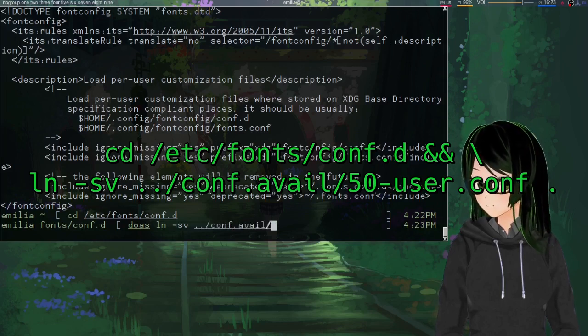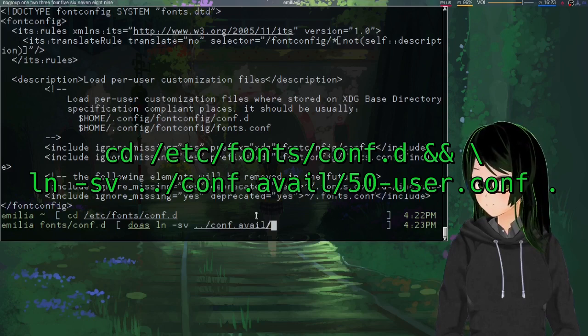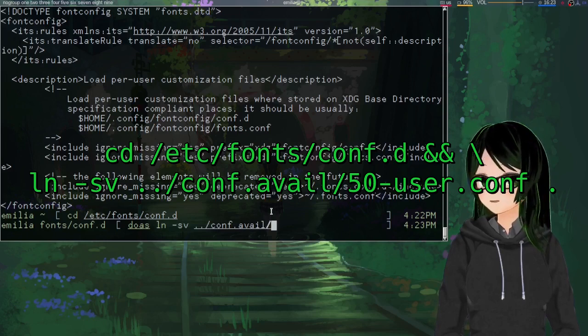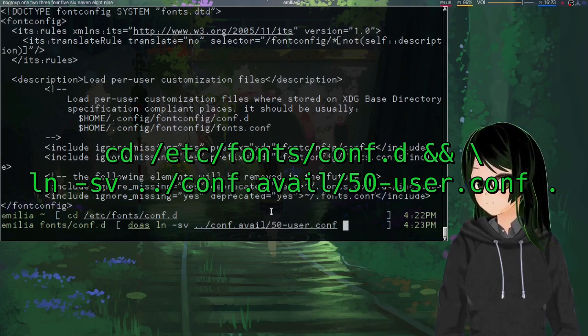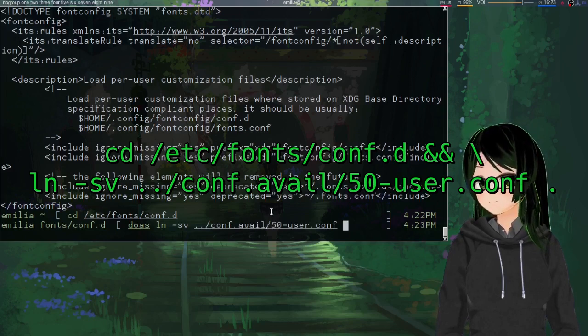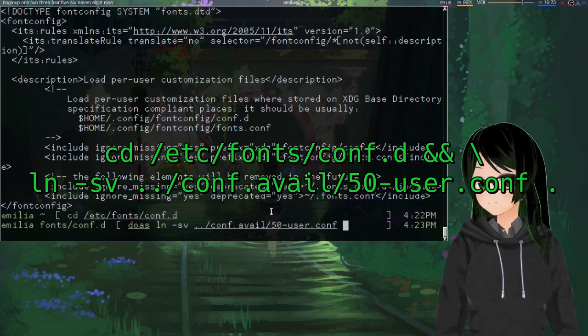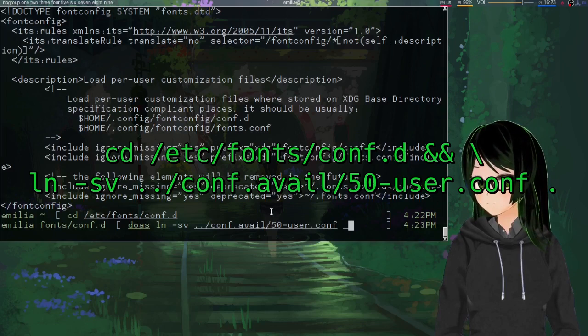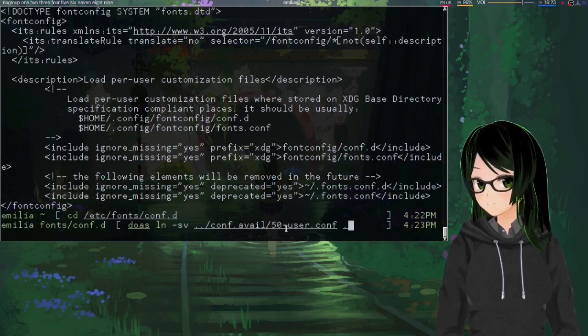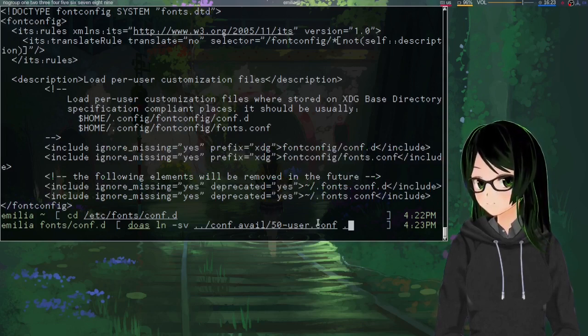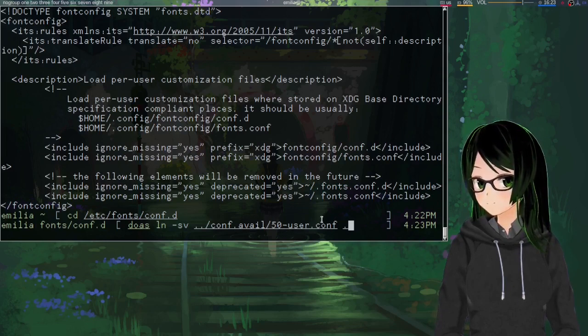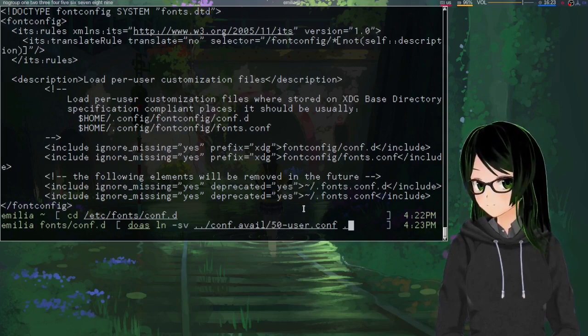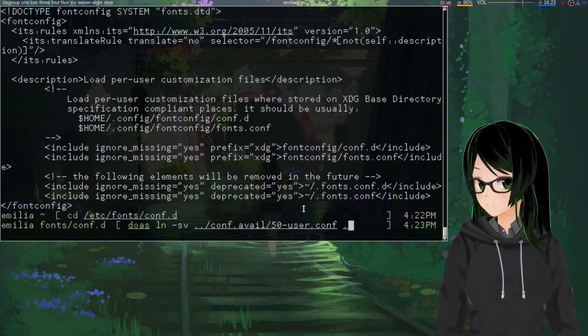../conf.avail/50-user.conf then a space and a dot, just to make a symlink here called 50-user.conf that points to the equivalent in conf.avail.